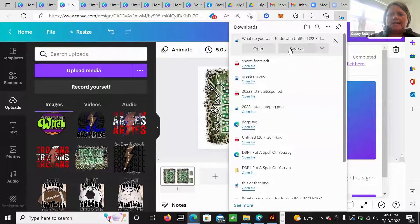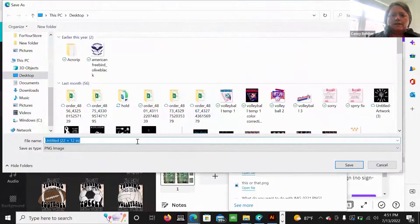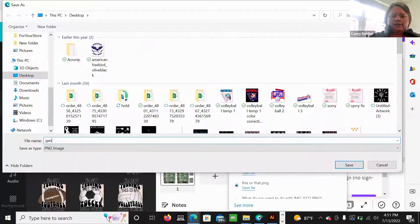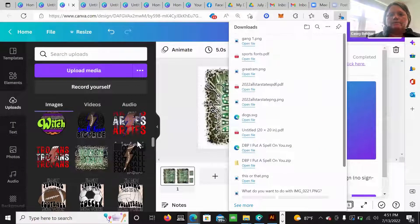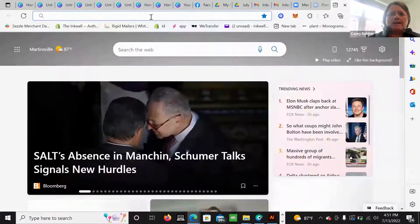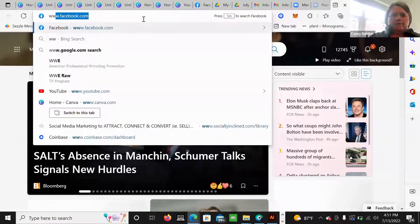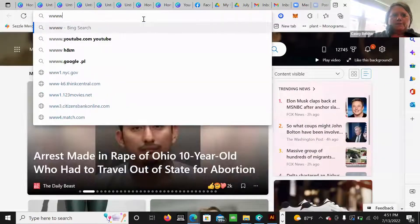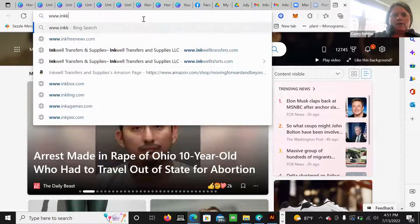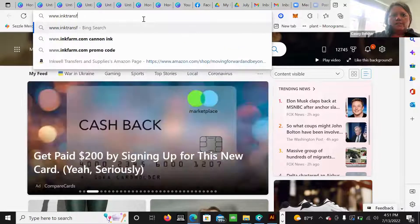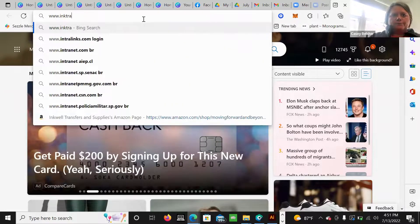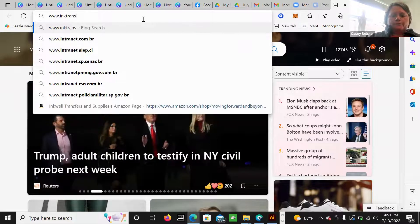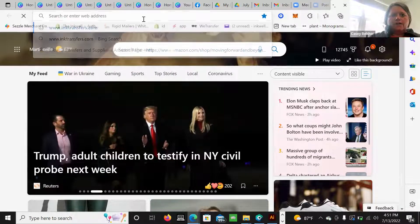Then I'm going to save as, I'm just going to call this a gang sheet or gang sheet one. And then I'm going to go to our website, which is www.xandwequalTransfers.com.